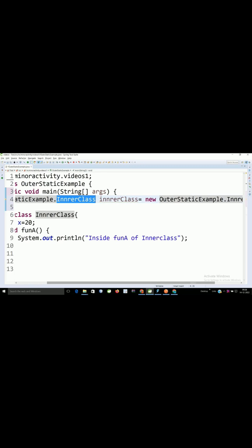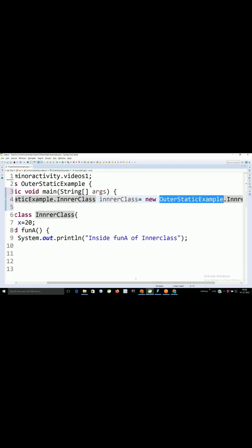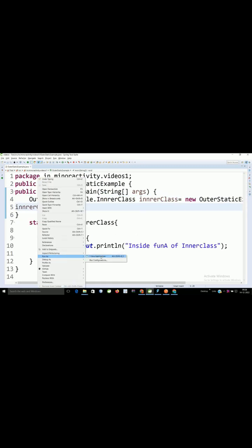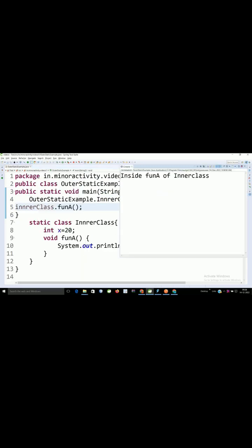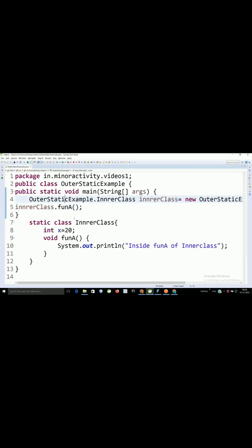And here this is the reference variable and this is the object. Let's run this example. So we are able to call this inner class function using this reference variable.